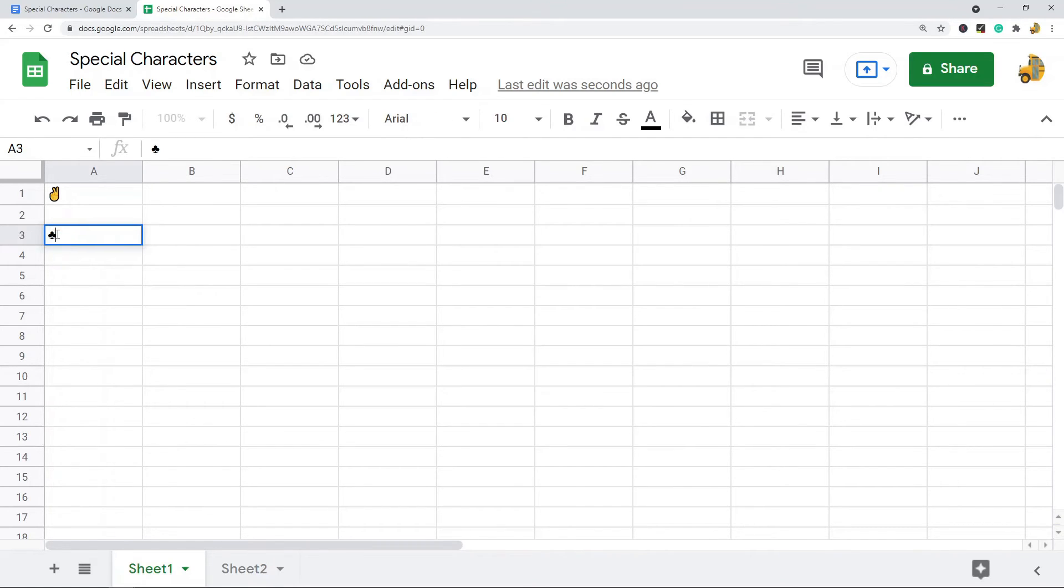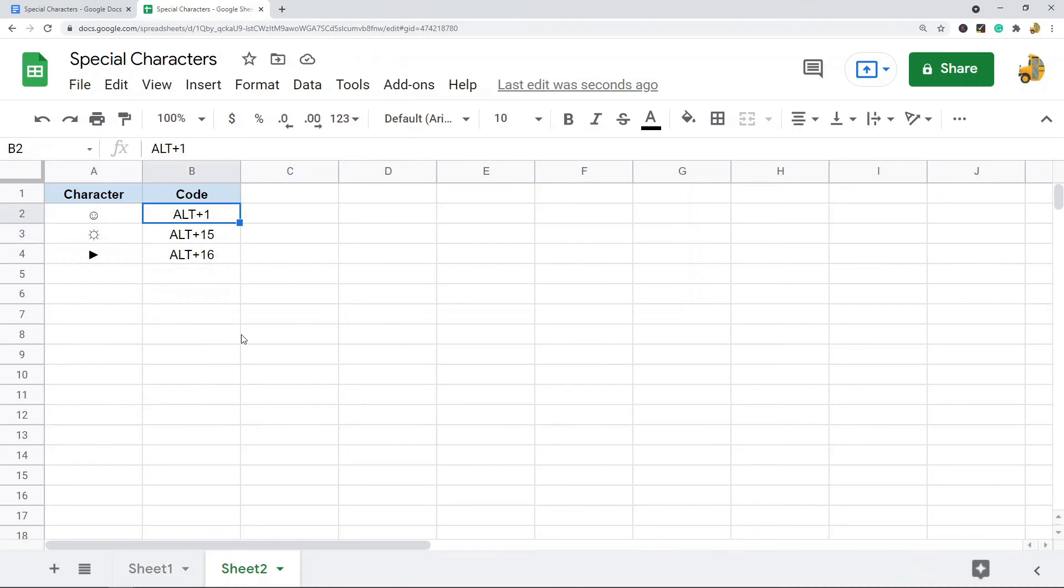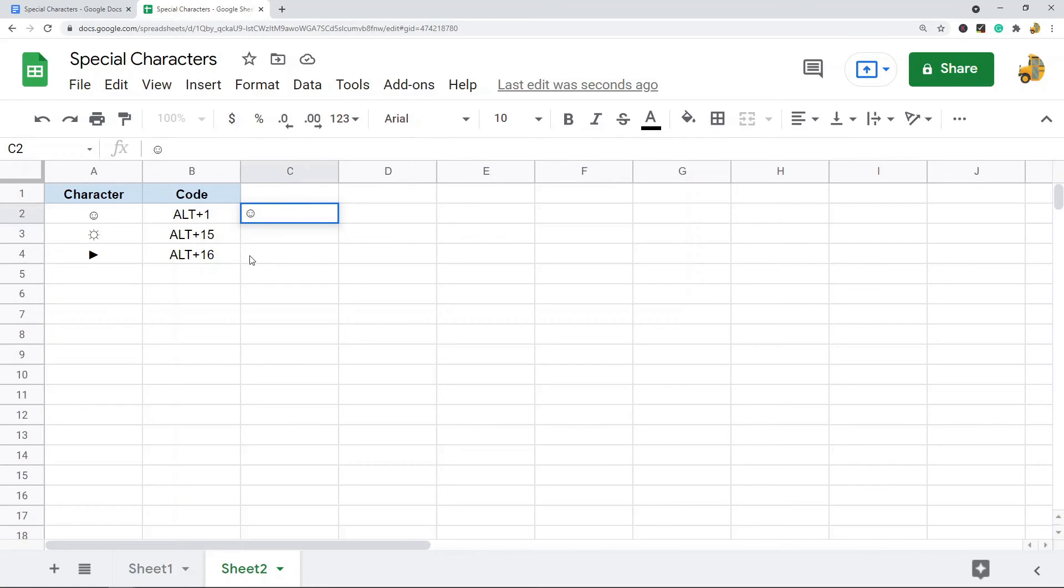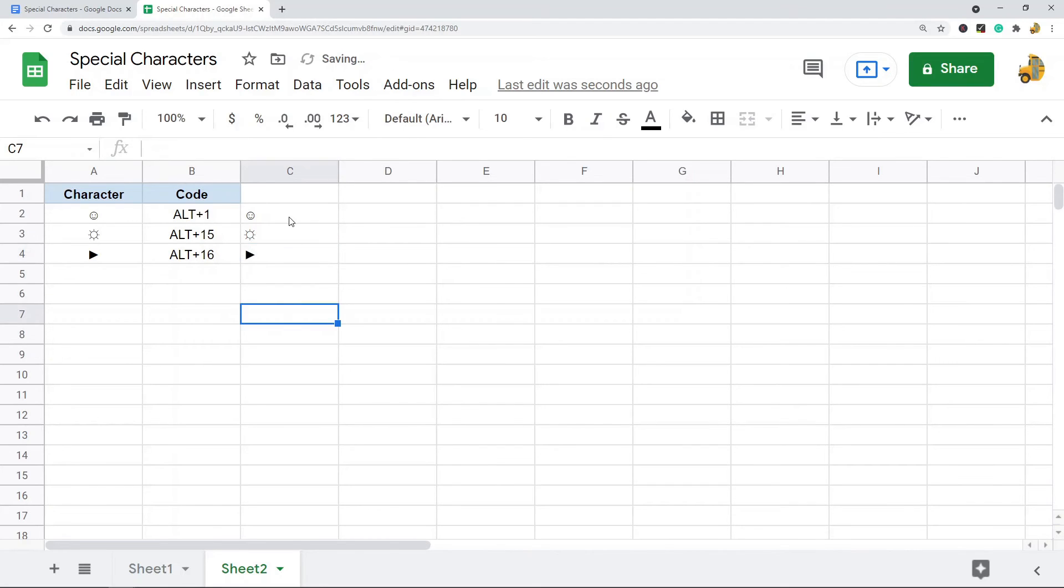Just to go back here, so here's three characters I have used and this is the code. For this character you just press Alt+1. For this one Alt+15. This one is Alt+16. You want to double-click into the cell otherwise it won't work, and it has to be your numeric keypad on your keyboard. So just keep that in mind.